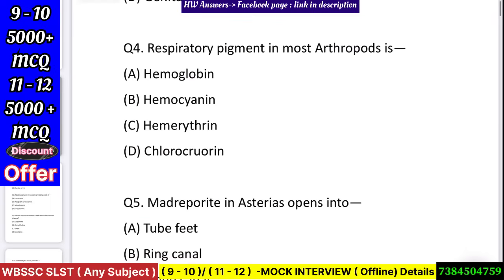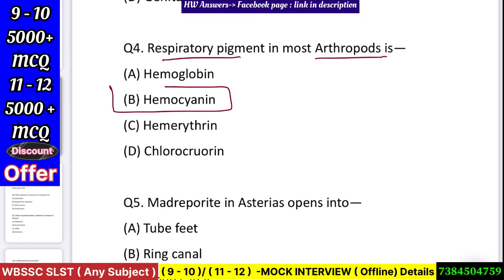Question number 4: Respiratory pigment in most arthropods is — hemoglobin, hemocyanin, hemerythrin, or chloroquine? Answer: hemocyanin.